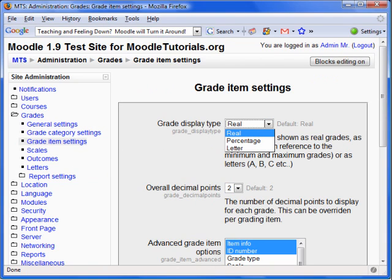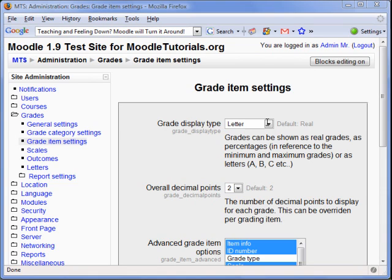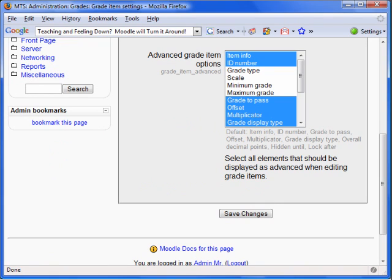The Real option will indicate total points received. The Percentage option will indicate the percentage. And finally, the Letter option will indicate the letter grade. The Overall Decimal Point option allows you to select the decimal points to display for each grade.